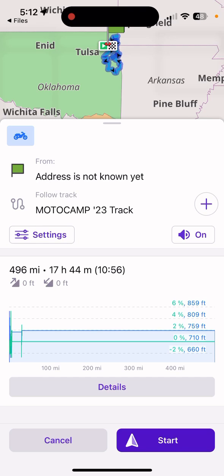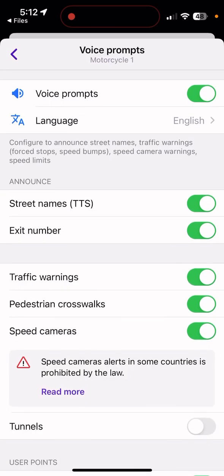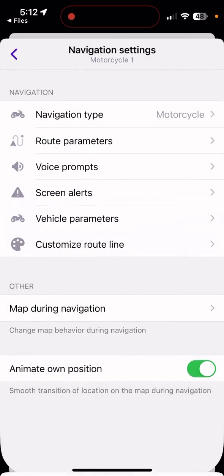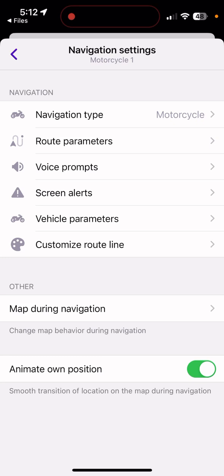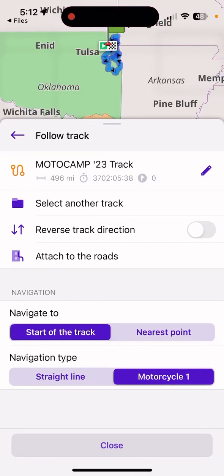Under Settings you'll find navigation settings including voice prompts. Make sure voice prompts are turned on and set to the language you prefer so you get the prompts while riding. One thing I really like about this app compared to Garmin: if you have a GPX file that is a track, Garmin won't give you turn-by-turn voice prompts — it throws an error and you have to convert the track into a route first. With OSM Maps you don't have to do that.